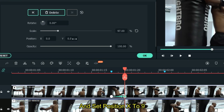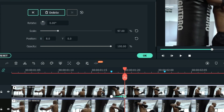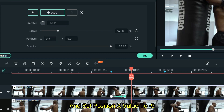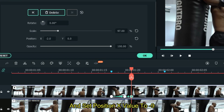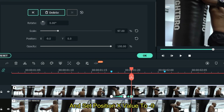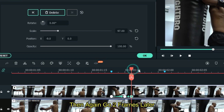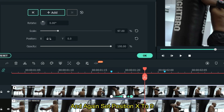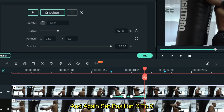Set position X to 9. Then go 1 frame later and set position X value to minus 9. Then again go 2 frames later and set position X to minus 9.